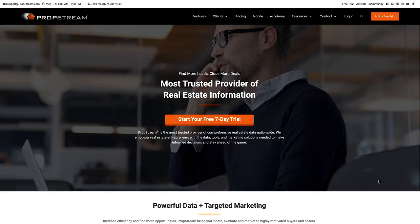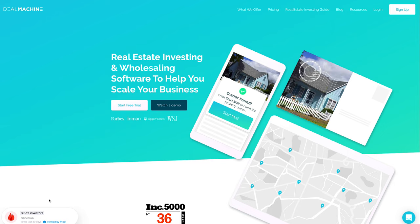Hey guys, Ryan Dossey here, and in today's video I'm going to walk you through the big three data providers for real estate — pros, cons, and what we use each of them for. Let's dive right in.